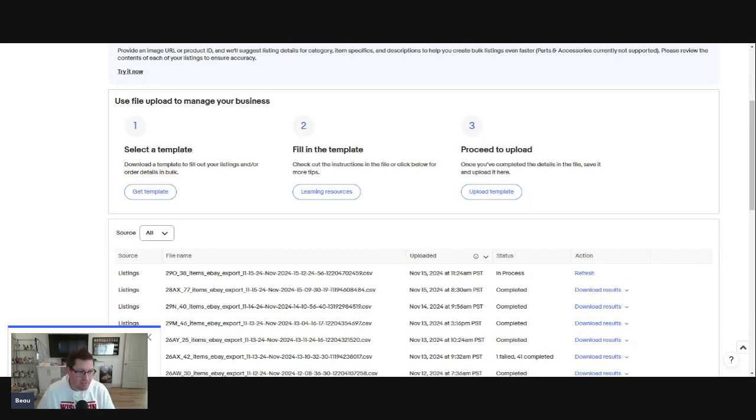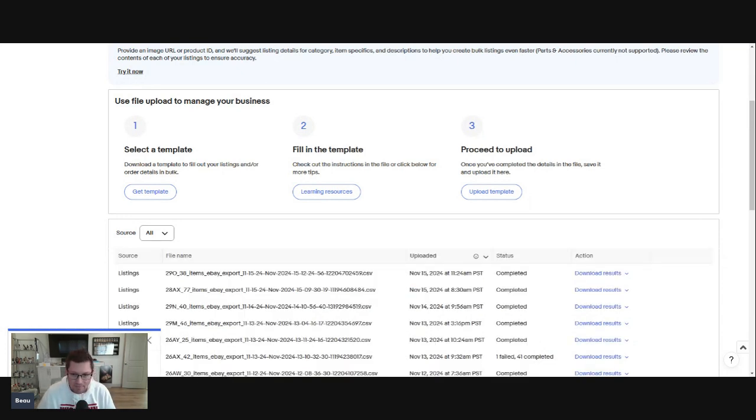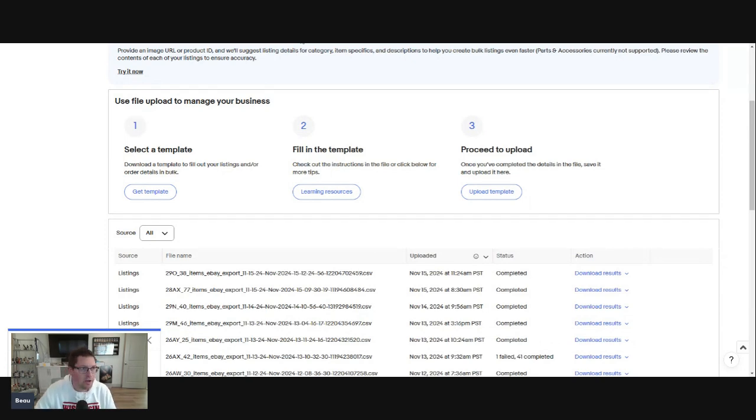eBay is uploading these 38 auction items. It's completed. We don't have any errors. None failed. We are good to go.